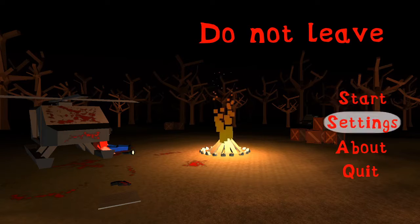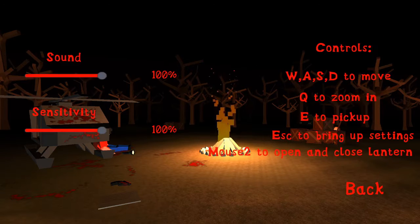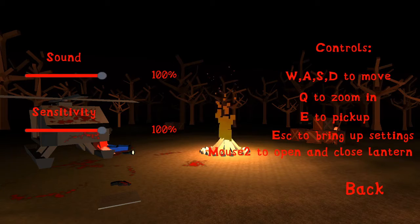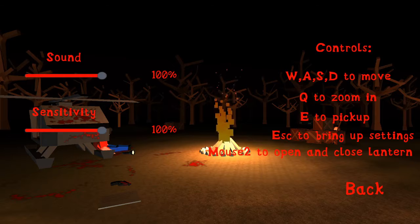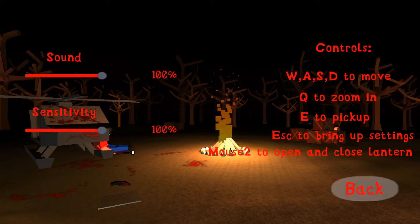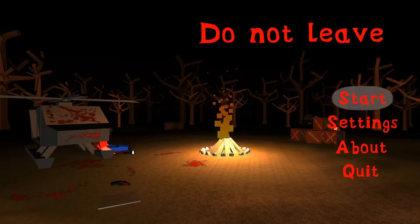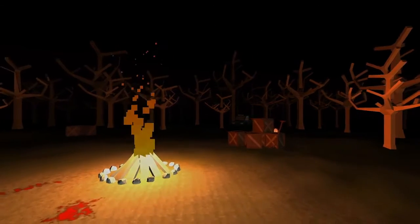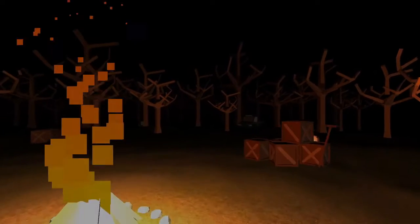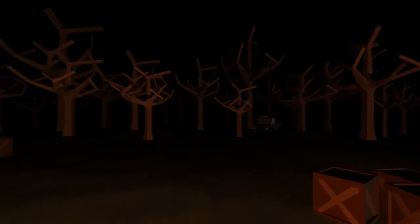Do not leave. Settings, move Q to zone E to pick up. Wait, hold up, pause, I have more questions about the surroundings.